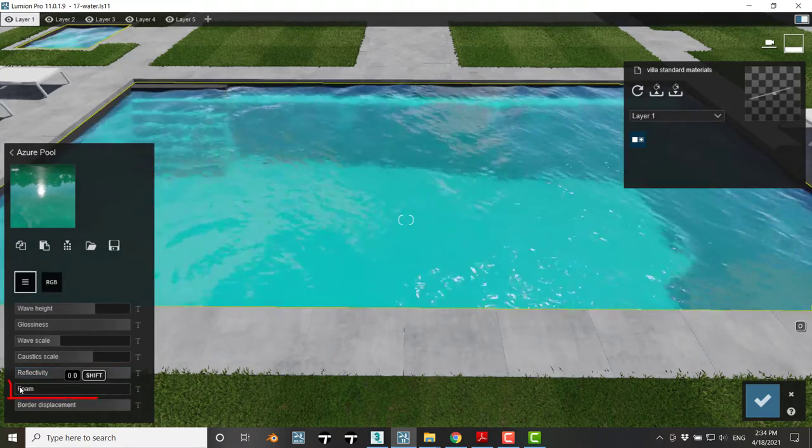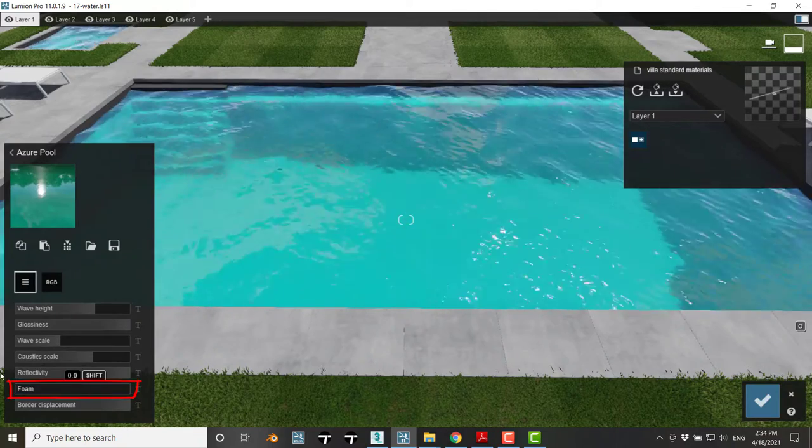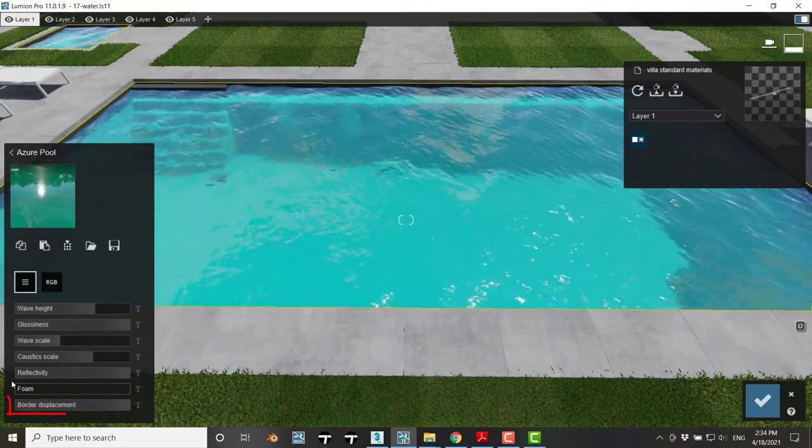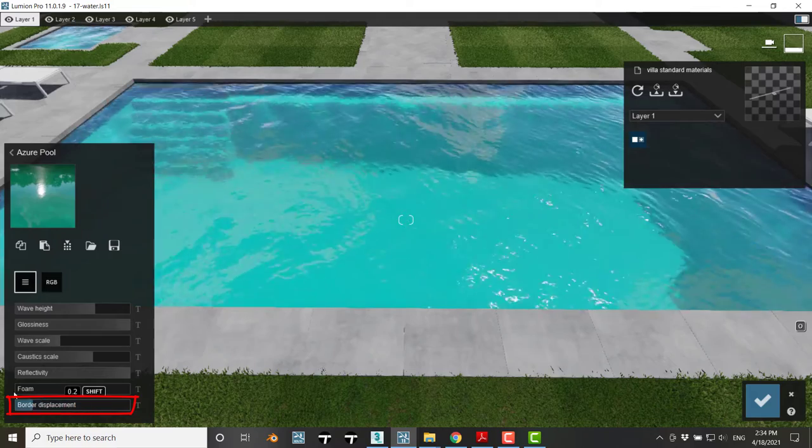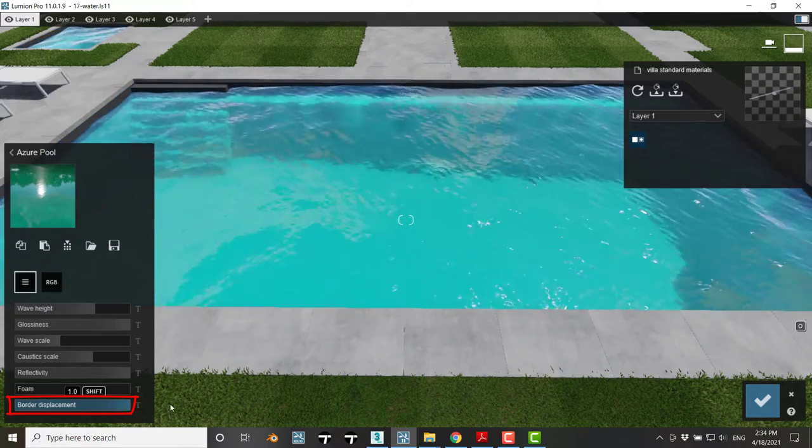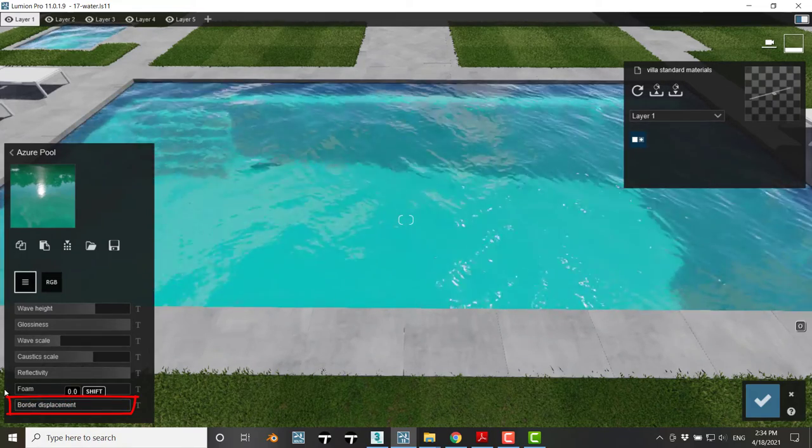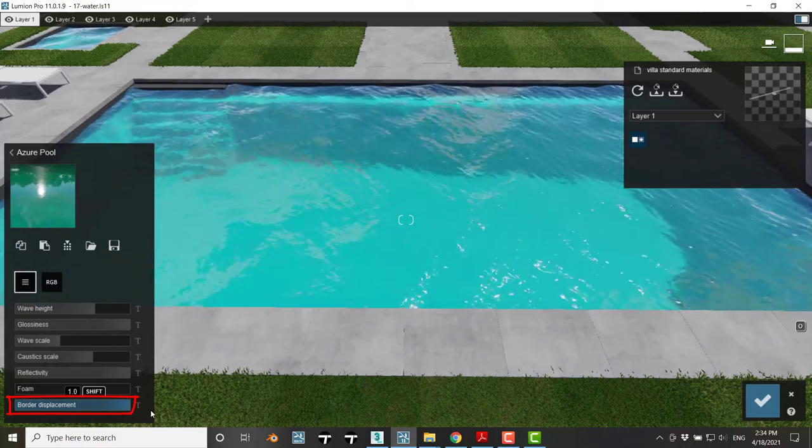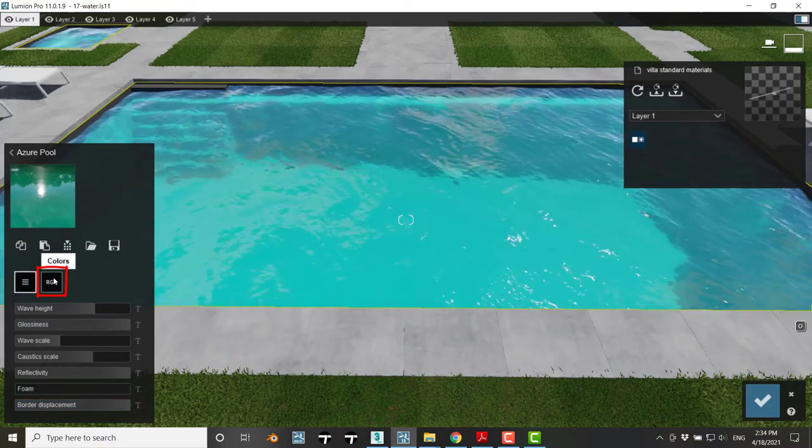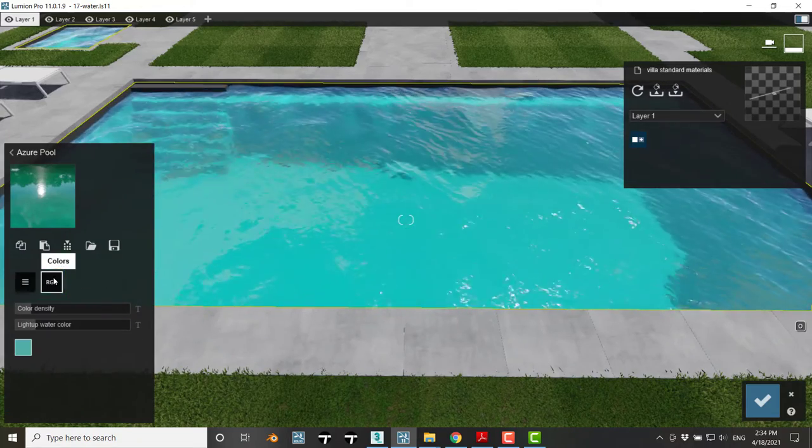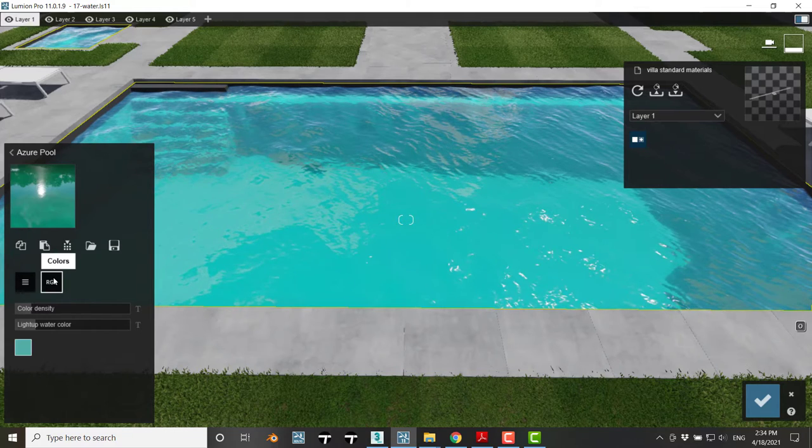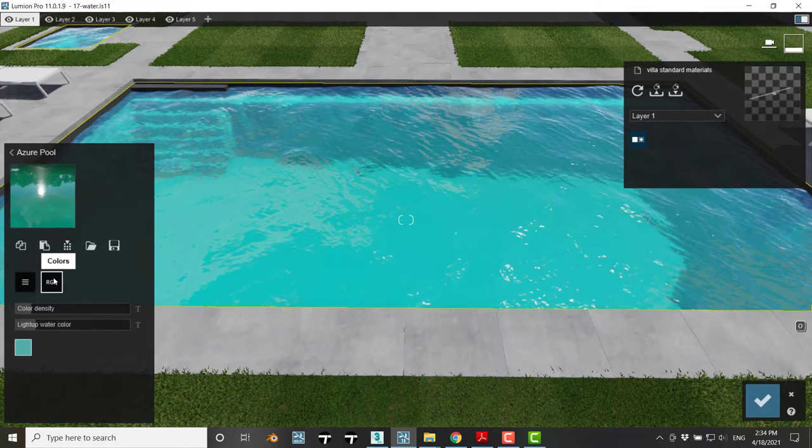We have foam between the waves and border displacement to have waves at the borders or to keep the water straight at the borders. Then we have an RGB icon if we want to change the water color, and we have two sliders.